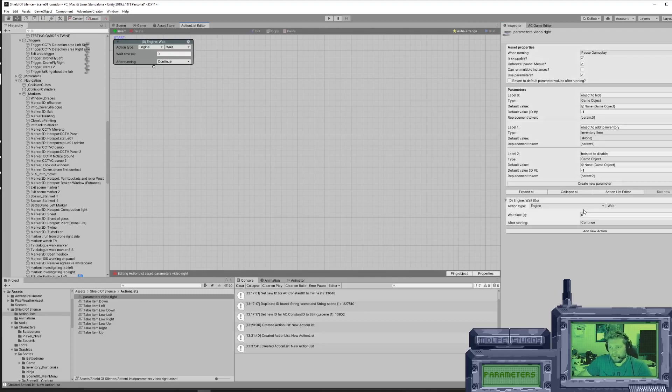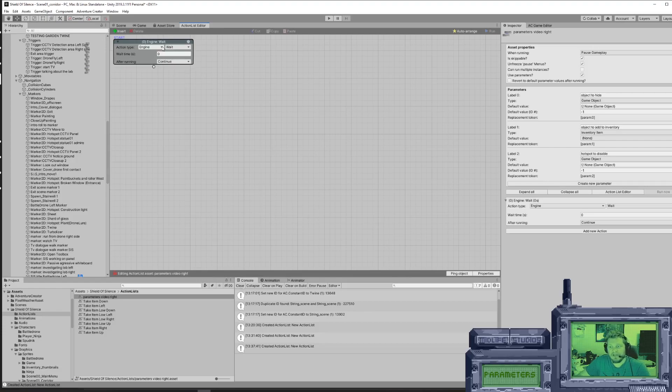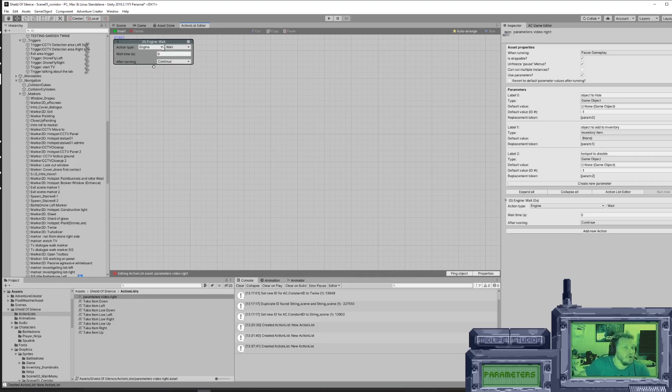So now we have the parameters set. Now within our action list editor, we can start creating the actual animation and what's actually going to happen. We're going to do that the same way you always do it with a slight variation.